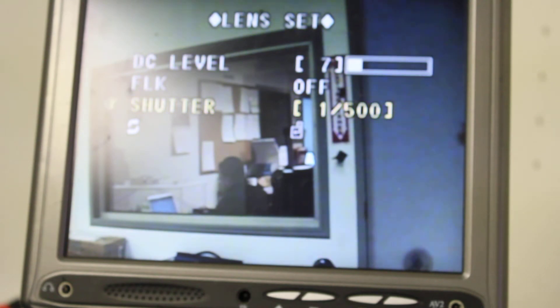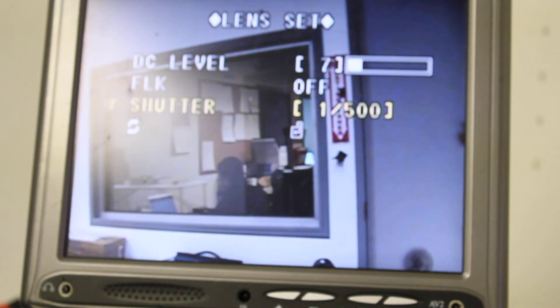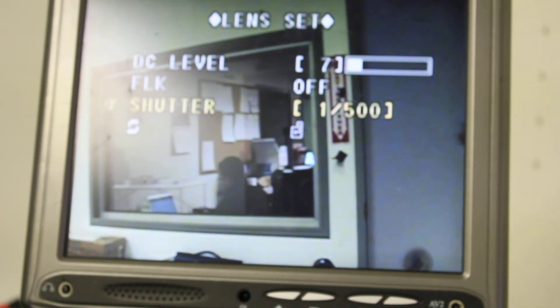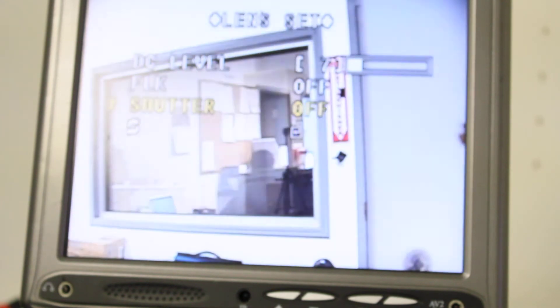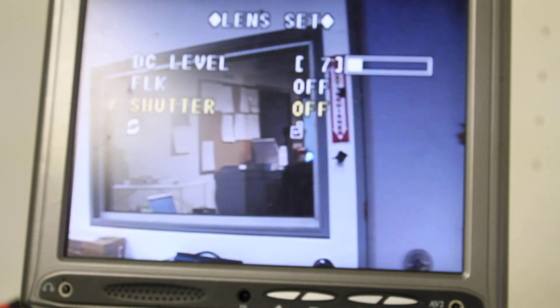Then we're going to go down to the shutter. Now, this is 1 over 500. The smaller that number, the more exposure the CCD chip is going to get. The more exposure, the whiter the picture becomes.